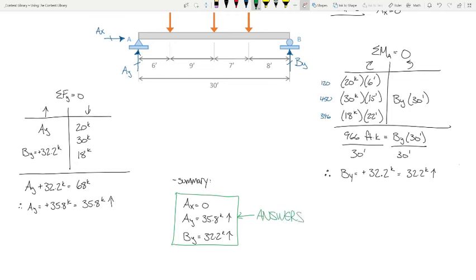Has it been a while since you've done a problem like that? Is that the first time you've seen it done with the table? I'm fine with either the table method or writing out the equation — I don't want to micromanage. As long as you get the right answer, either way is fine. Now we're going to ratchet it up just a little bit, and keep ratcheting it up gradually. By the time we look at our last reactions problem with concentrated moments and hinges, you'll see it's really not that bad.